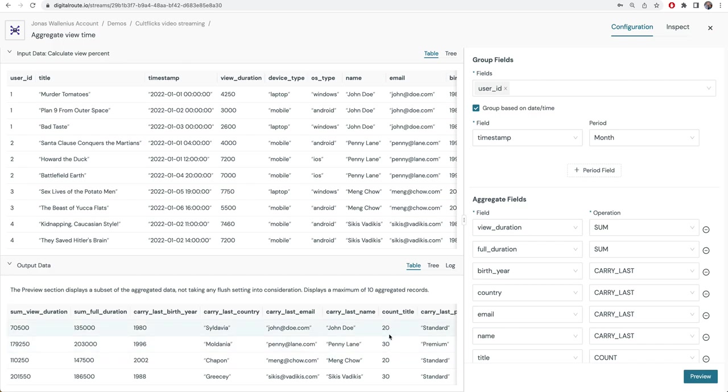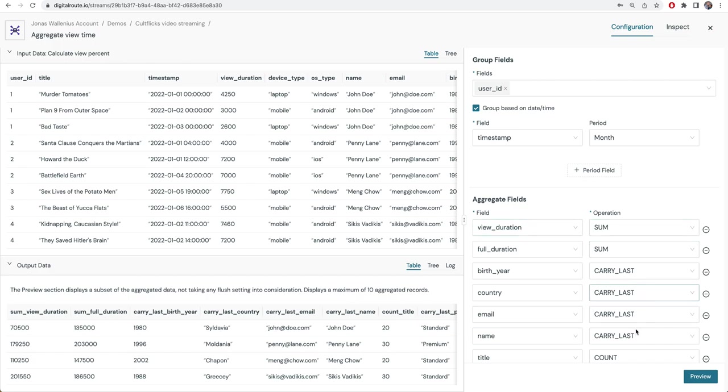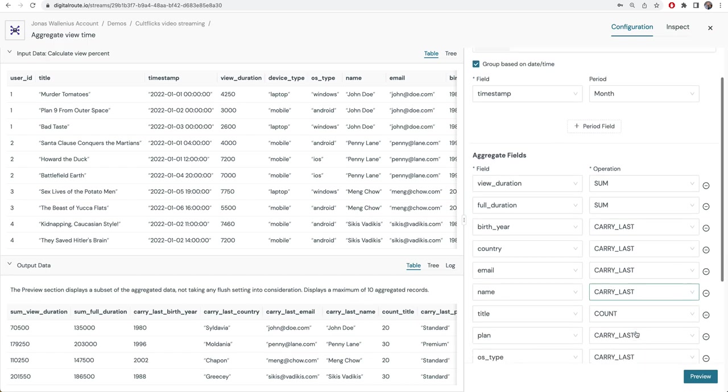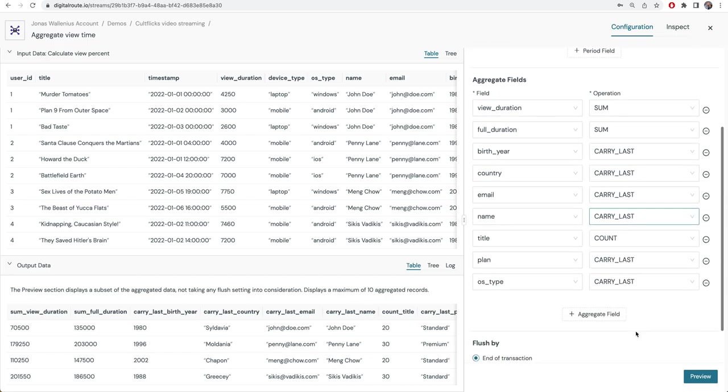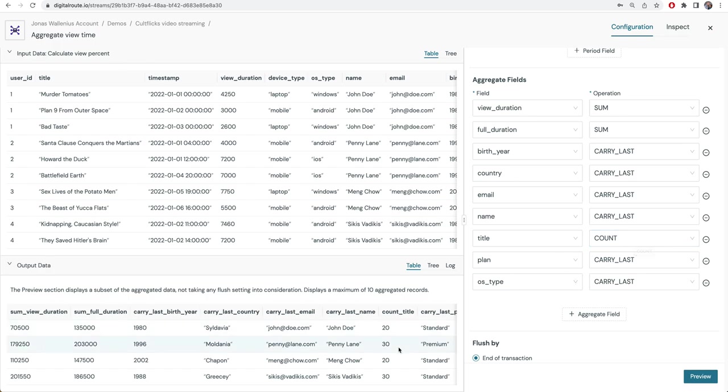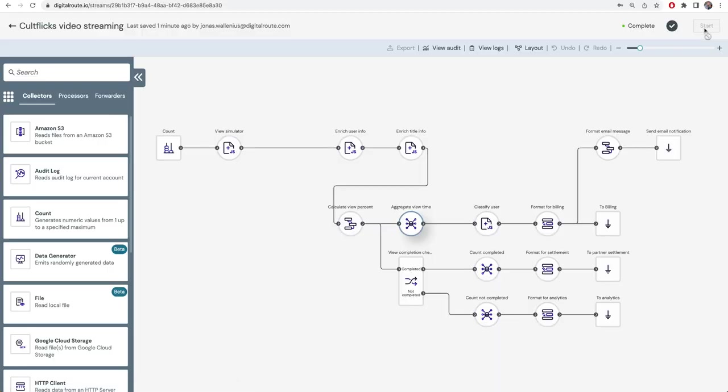We do this by setting up an aggregation here where we can say that I want to sum up these fields, I want to take the last value from the last record of these fields, I want to count that field, and thus I end up with these aggregate records.